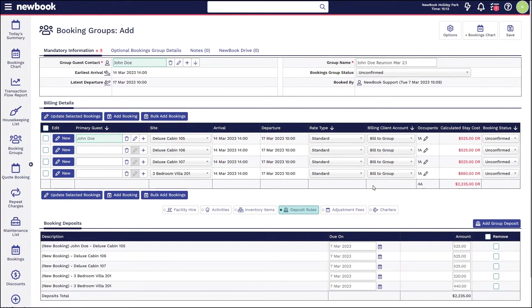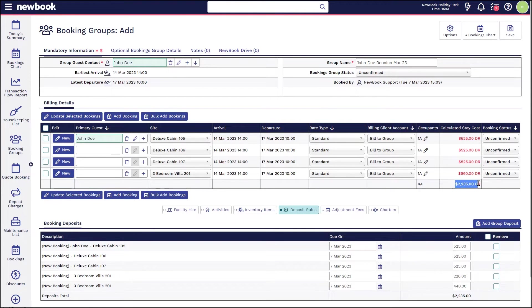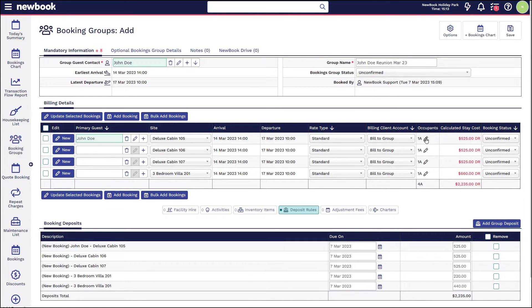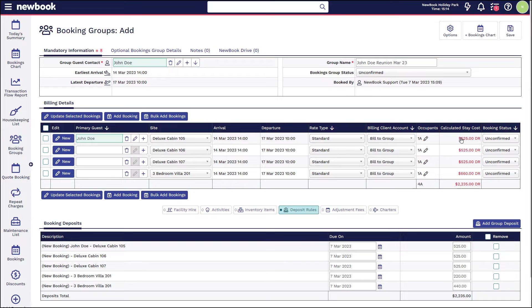So what we need to do is select bill to group, and then we simply select the arrow downwards and that will update all bookings. So essentially John will have one bill to settle for all bookings within that group for the total of $2,235. We can see there is the occupant column here which has a edit pencil.